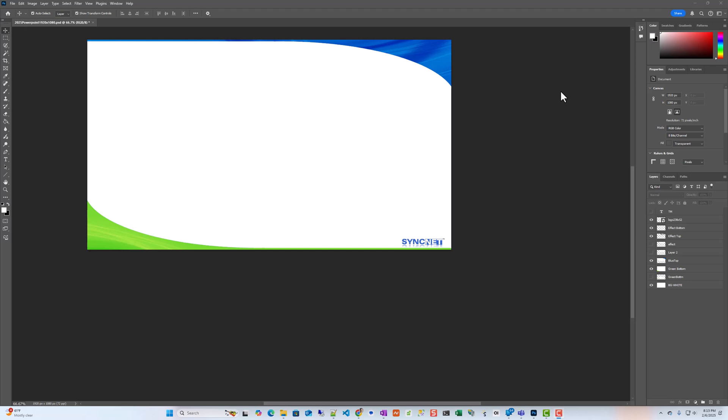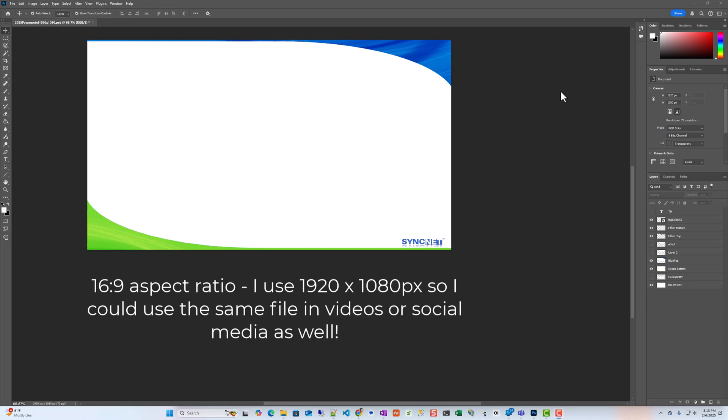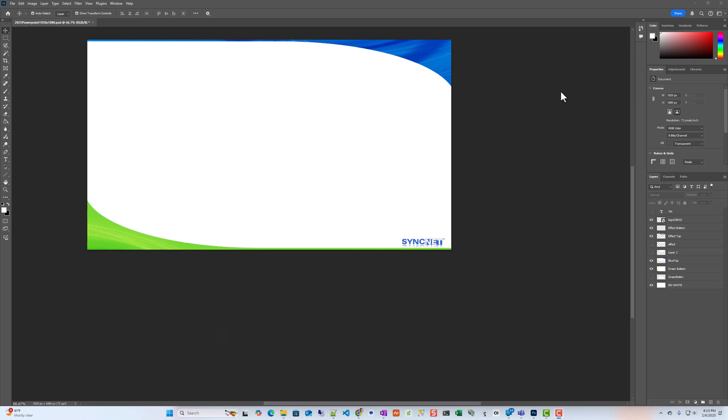You'll just want to start out with a canvas size of 1920 pixels by 1080 pixels. Once you get that done, save that as a PNG or JPEG. Whichever one is smaller, you want to keep the file size small so that your PowerPoint presentation size is also small.